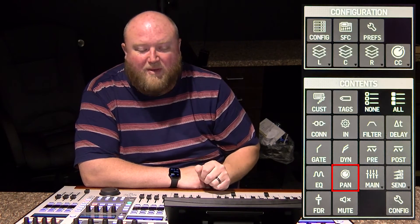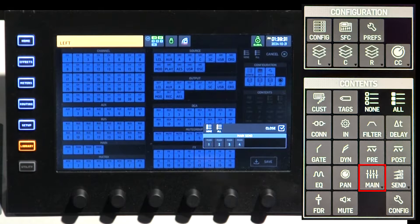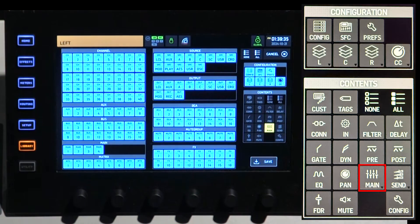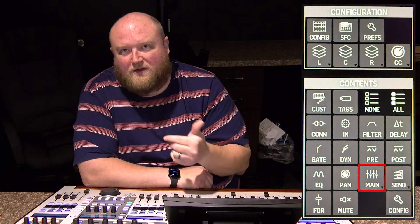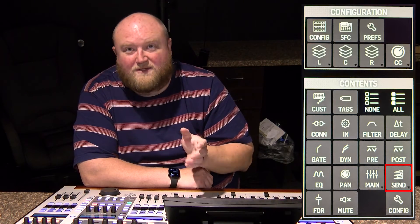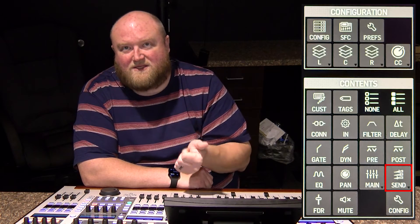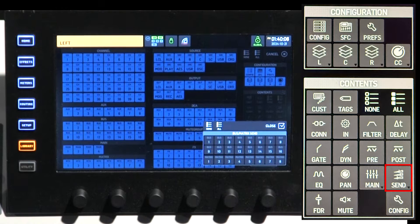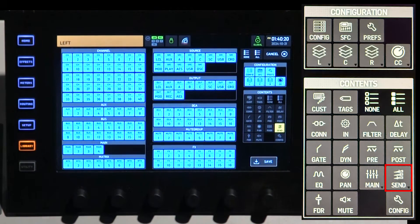Next is pan — pretty simple. It saves your pan settings per channel: left, right, center, whatever you set. Then mains — you have four mains. When you press it, you get options of 1, 2, 3, or 4, and you can select all or none. Per channel, this saves whether that channel is going to each of the four mains — the on/off and the level going to that main. Next is sends — essentially sends on fader per channel: fader level and whether the channel is muted or on in that bus send. This includes buses and matrices; you can select all buses 1 through 16 and matrices 1 through 8, which on firmware 3.0 can also act as buses, giving you up to 24 buses. You can pick which ones to save, and it saves those send parameters per channel.